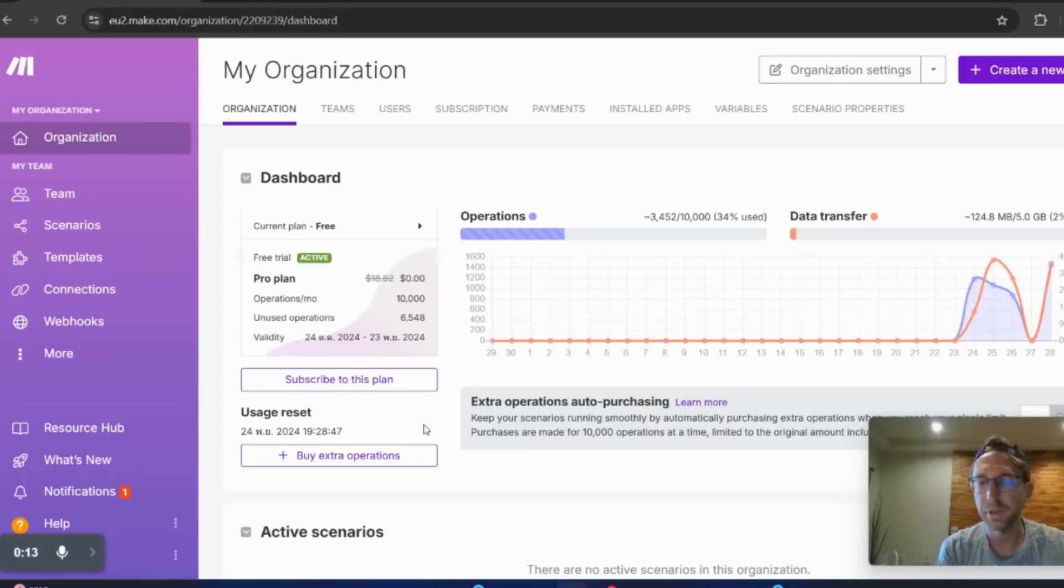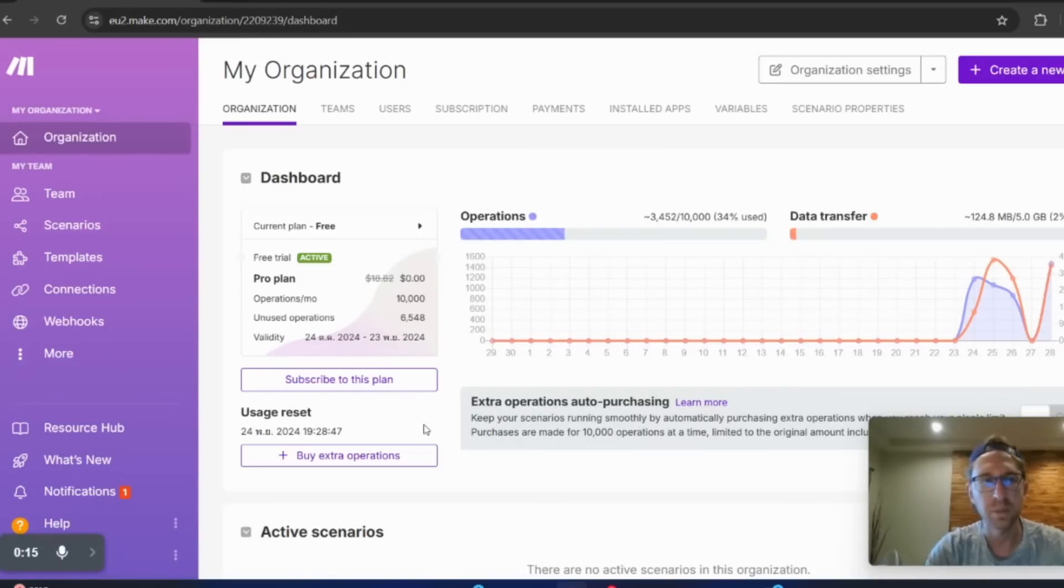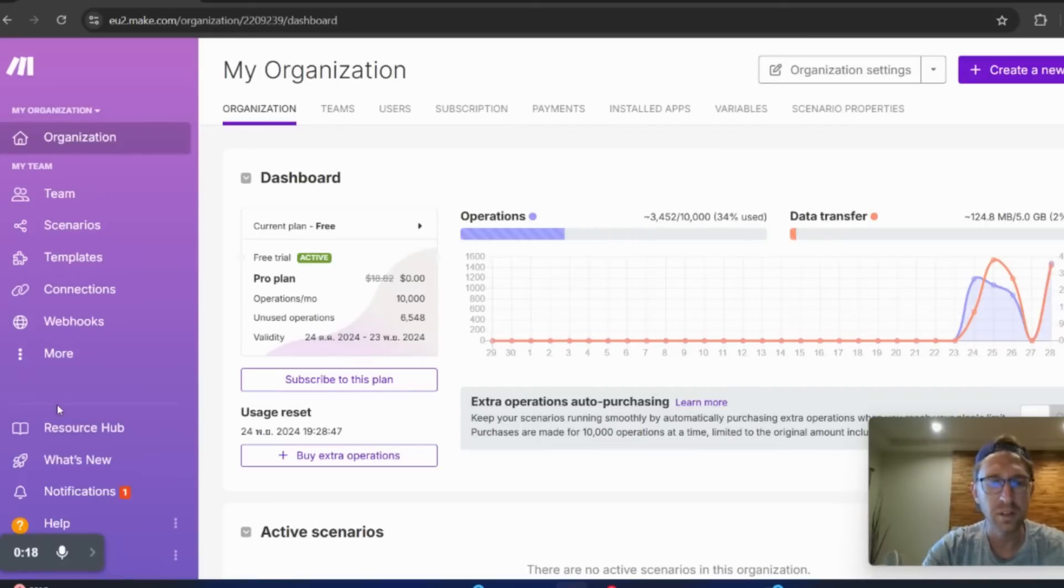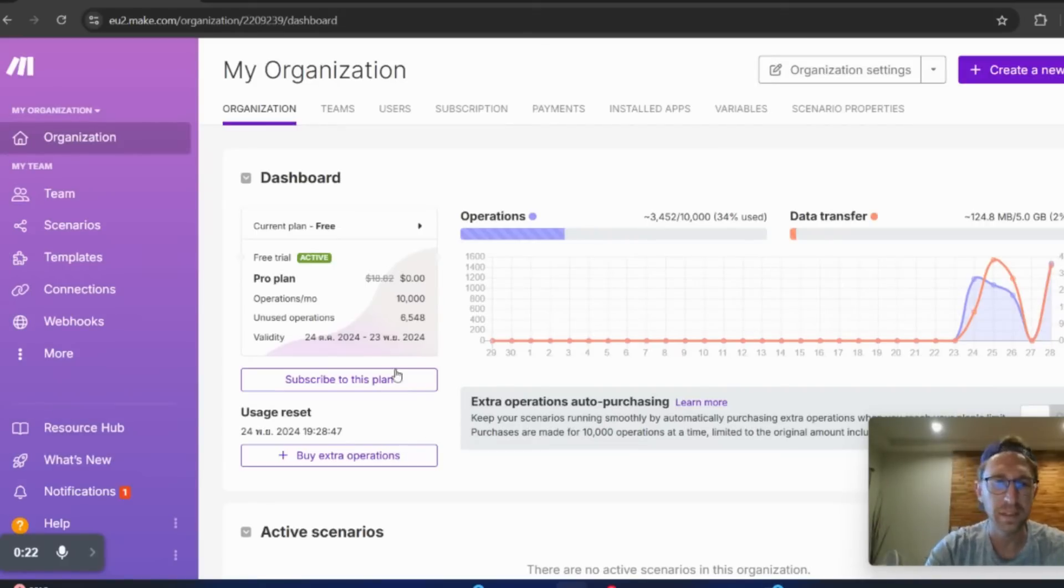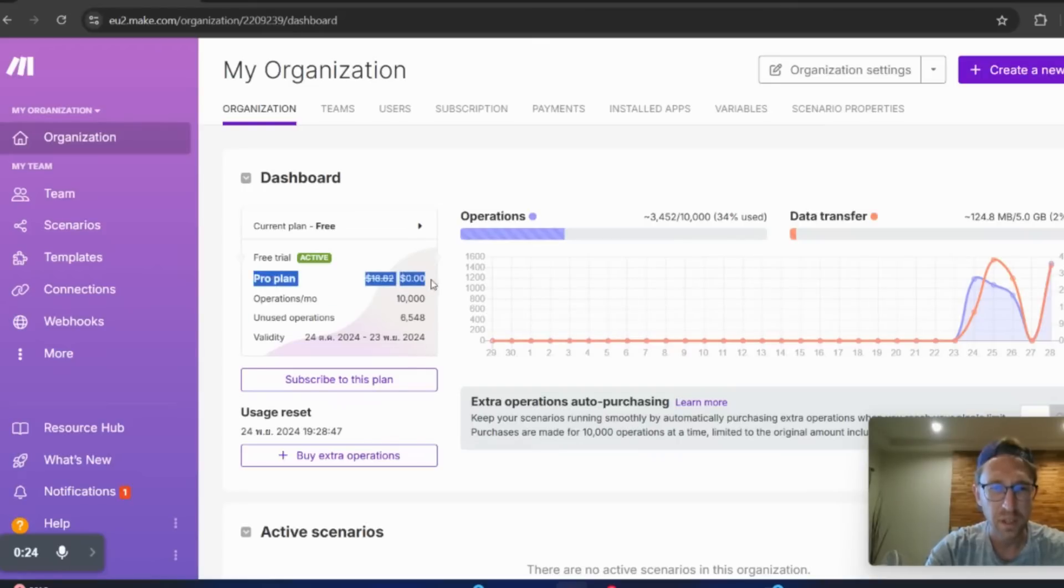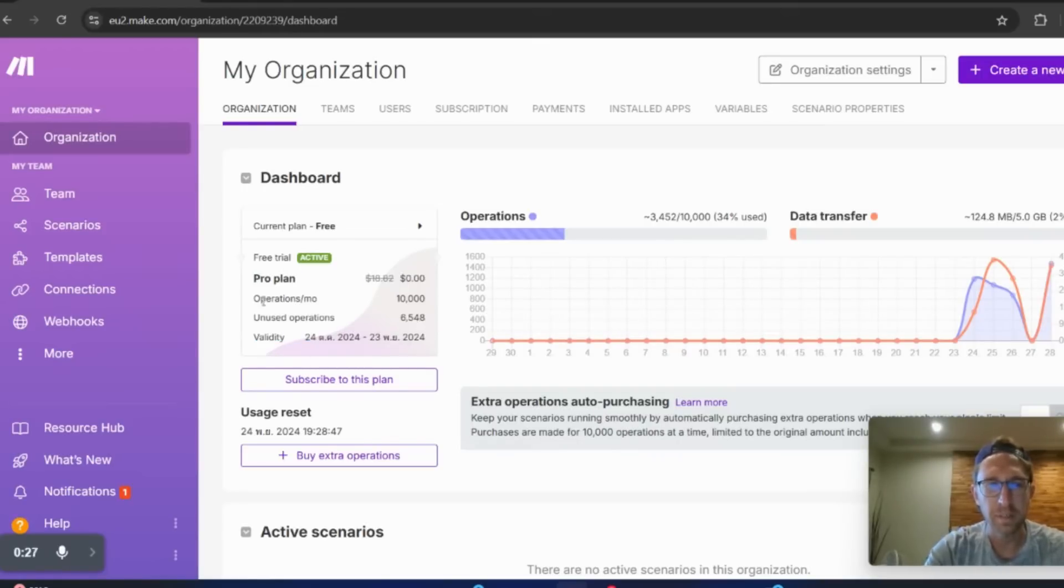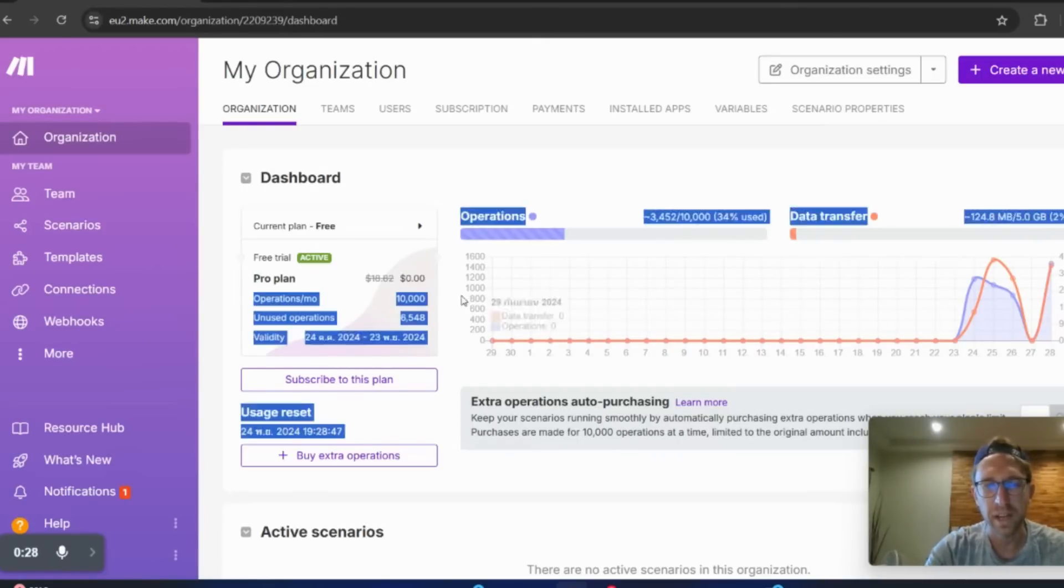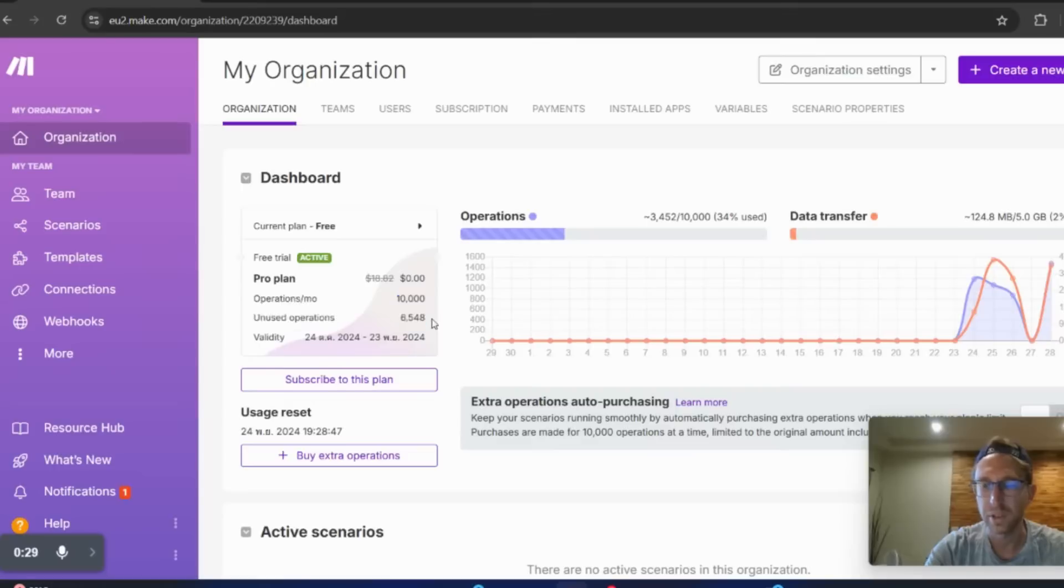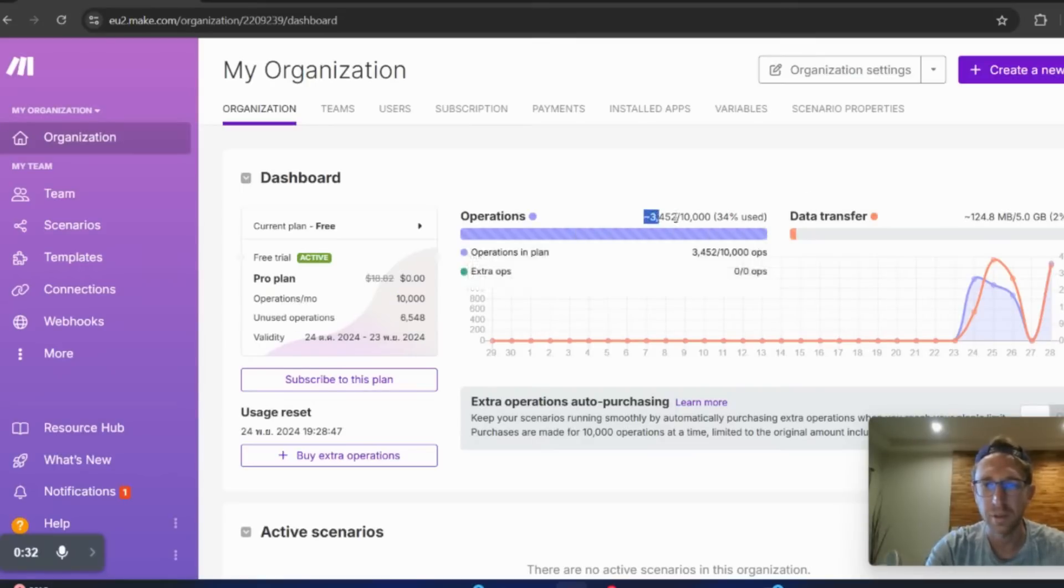If you're not already familiar with Make, there's a link in the description below where you can sign up for your free trial. You can create an account and then upgrade to the ProPlan for free. That's what I have right now, as you can see. The ProPlan is usually about $20 a month and that gives you access to more credits, more runtime within Make.com.